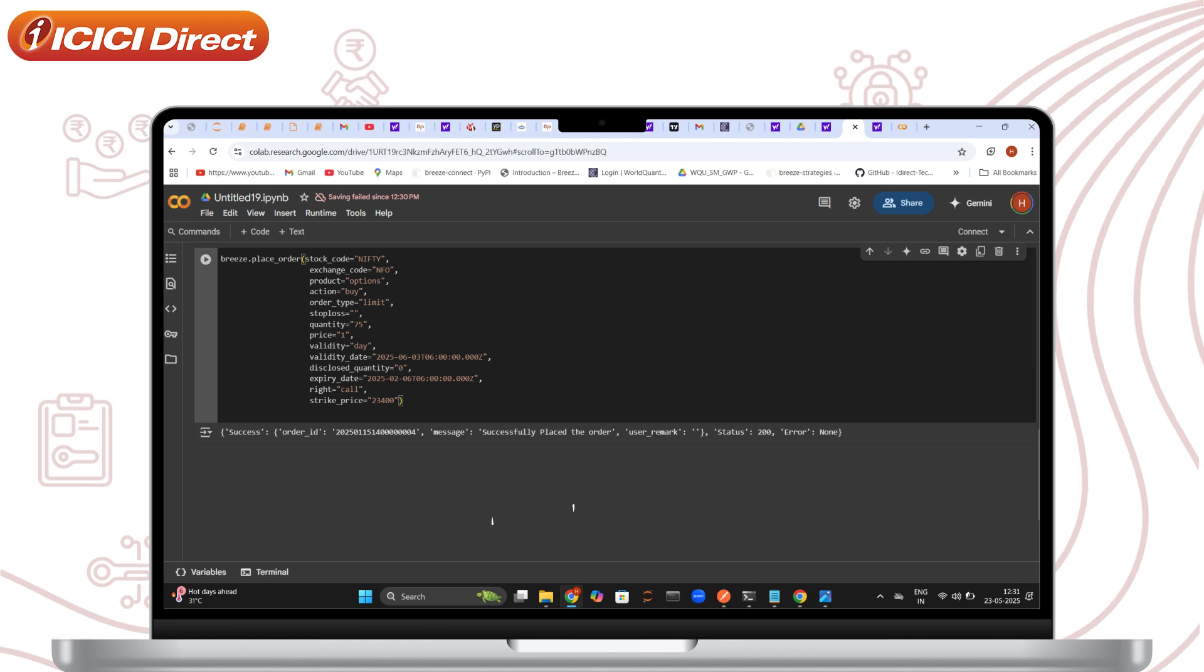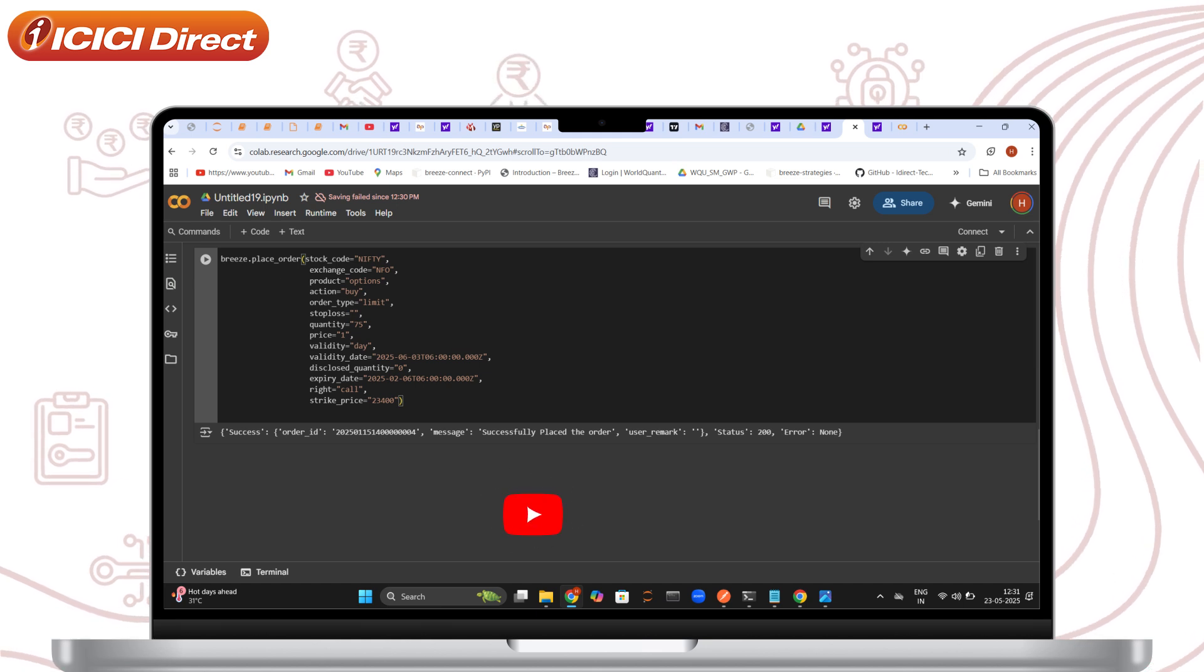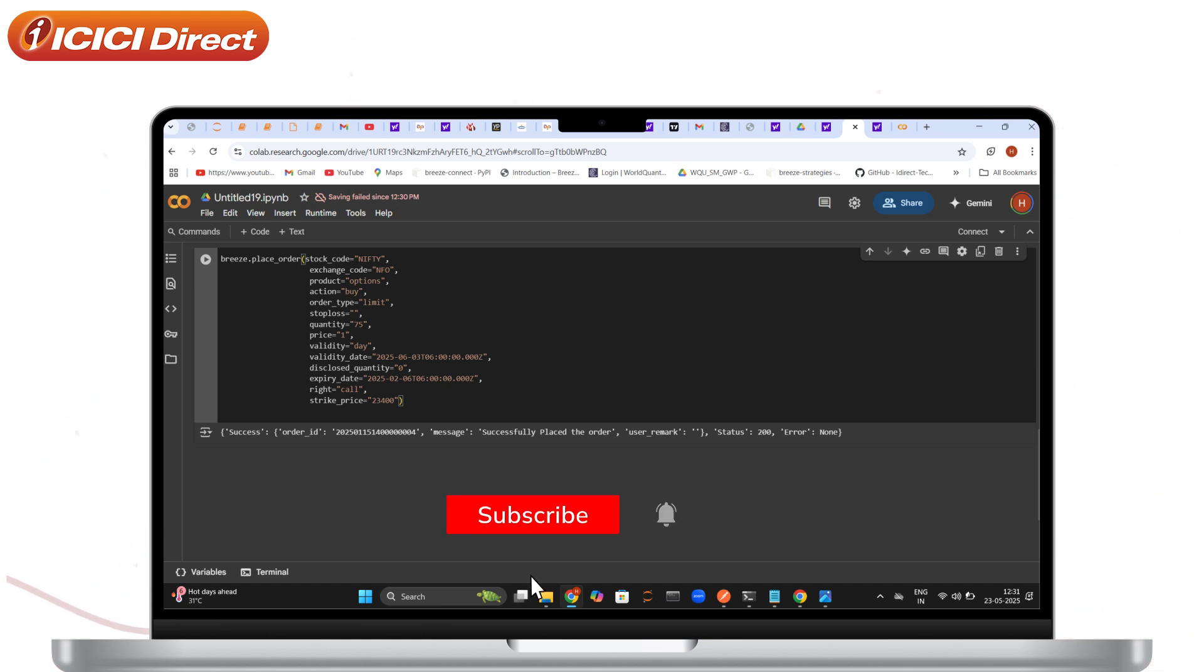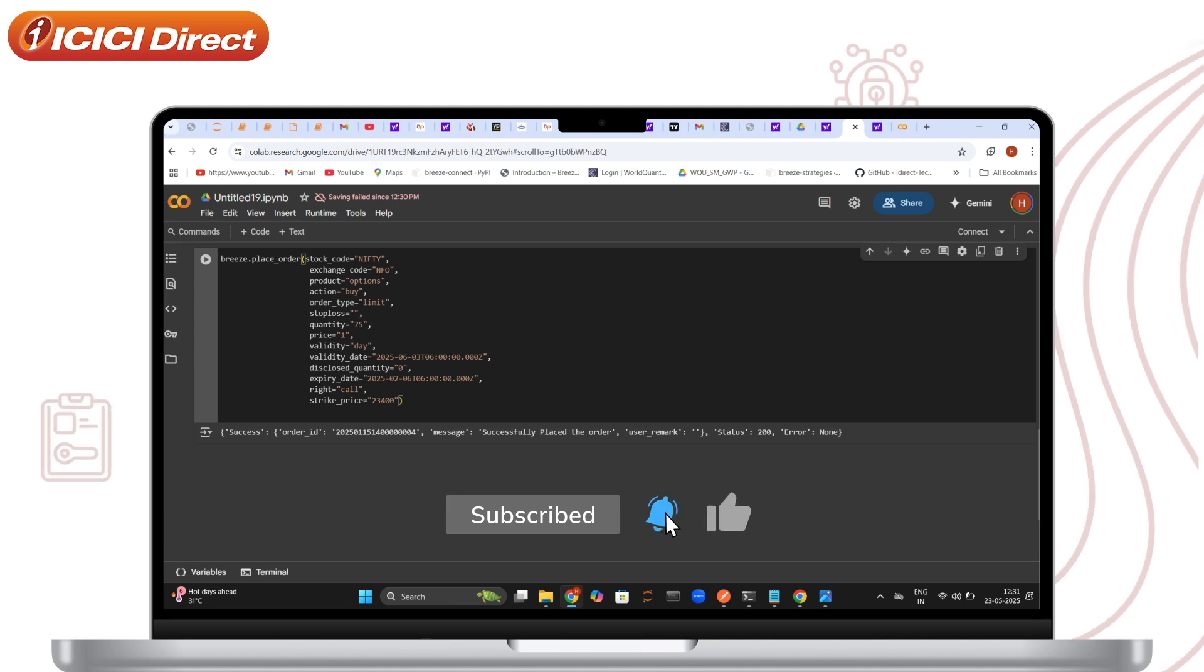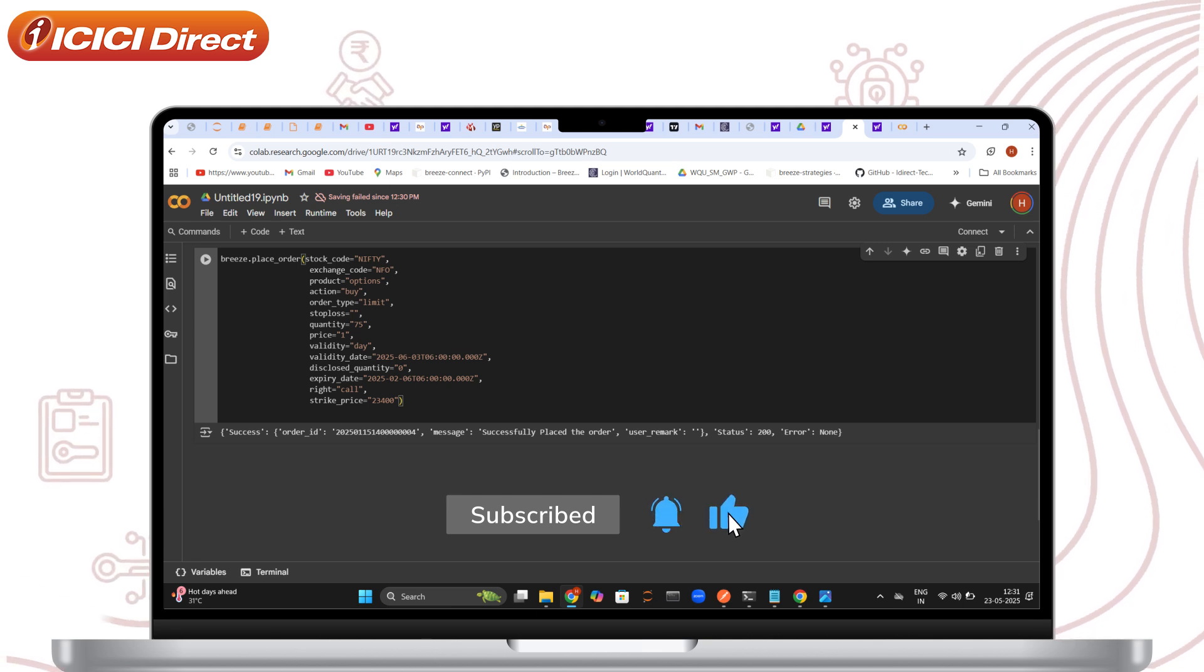If you found this video helpful, give it a like and share it with others. Don't forget to subscribe to the ICICI Direct YouTube channel. Happy investing!